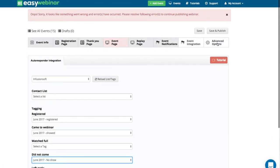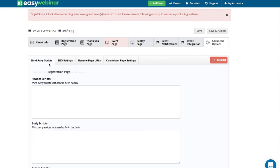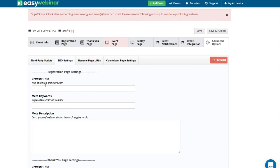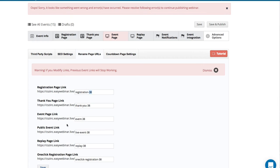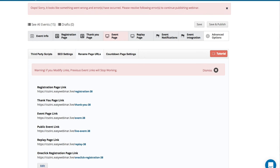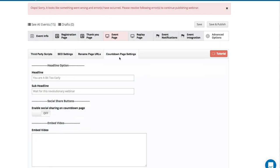And then finally, advanced options. You can add third-party chat, SEO settings where you can do browser title, meta keywords, and meta description for all the pages. You can rename the page URLs — our system doesn't make them very beautiful, but if you click edit, you can change things like the number in the URL to something else. You want to do that before you send these links out, because once they're out, that's it. Make sure you don't change the URL structure after you've already started promoting the webinar. And then you can go into our countdown page and edit it up to make it more inviting.